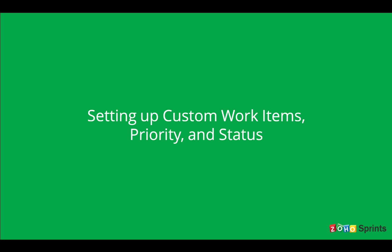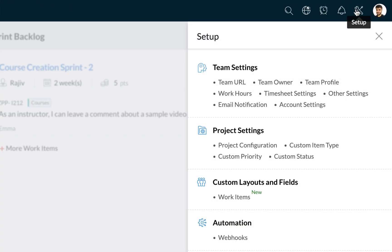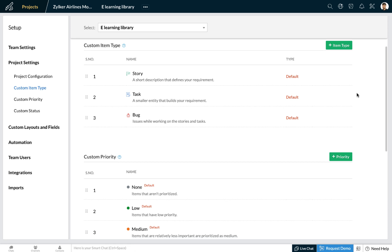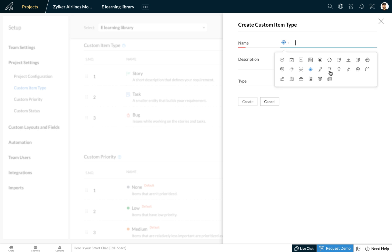Next we're going to see how we can create custom work item types, custom priority, and custom status. Head to the setup icon on the top right and under project settings select custom item type. Here you can select add item type to define your own work item.